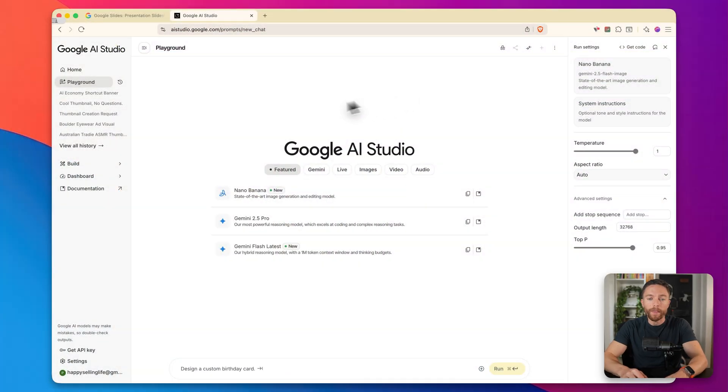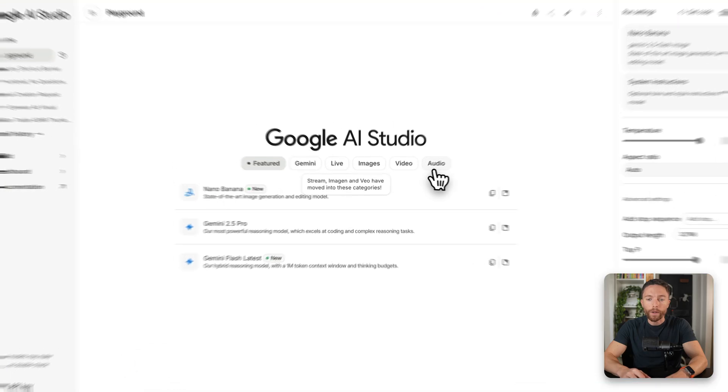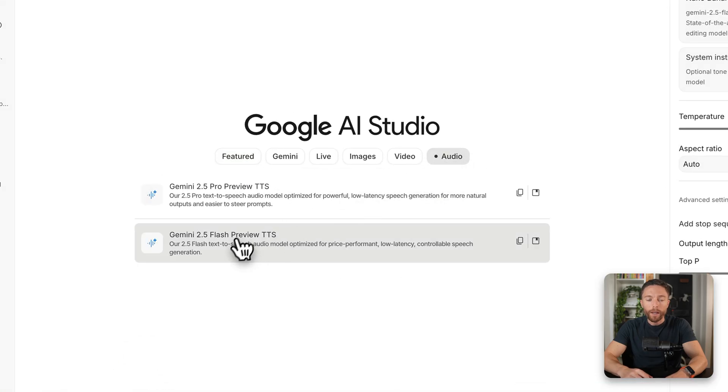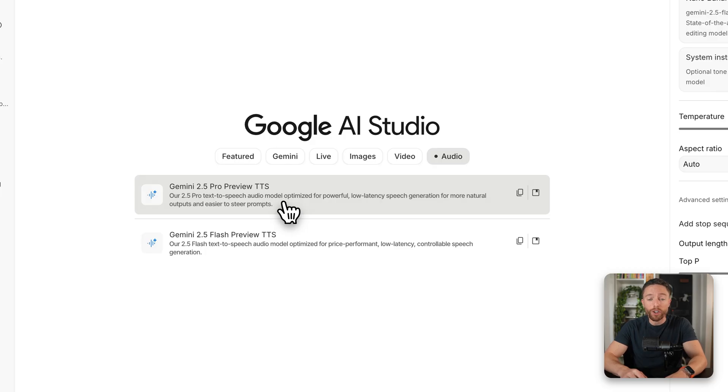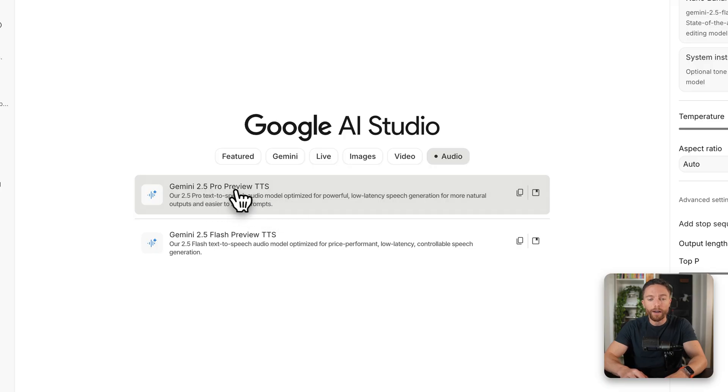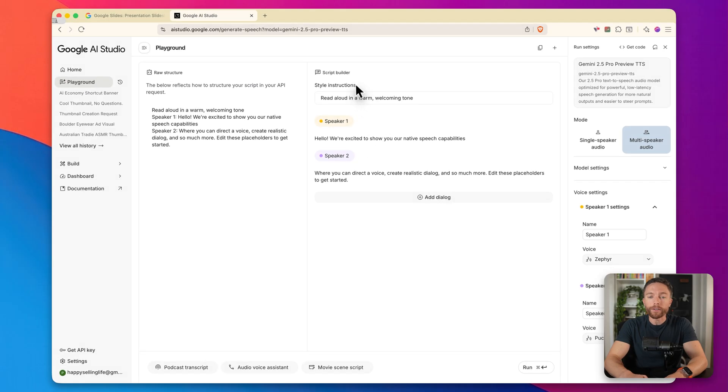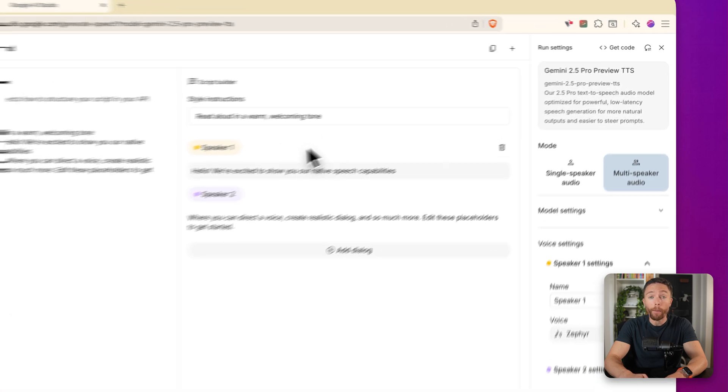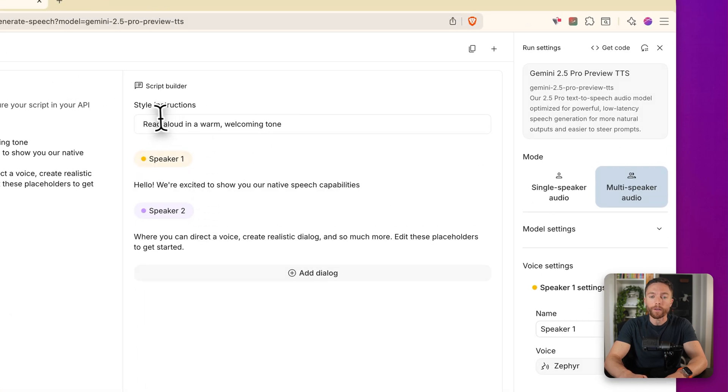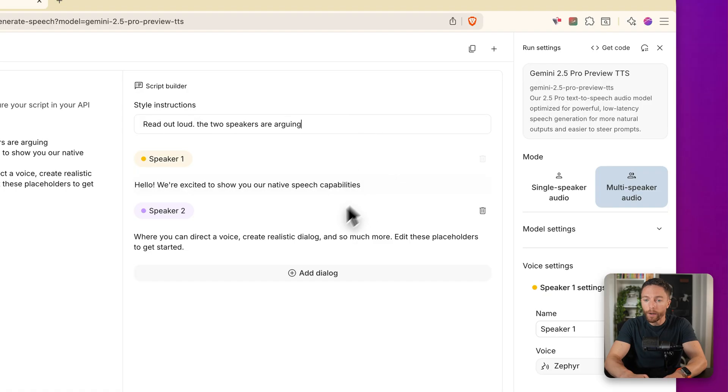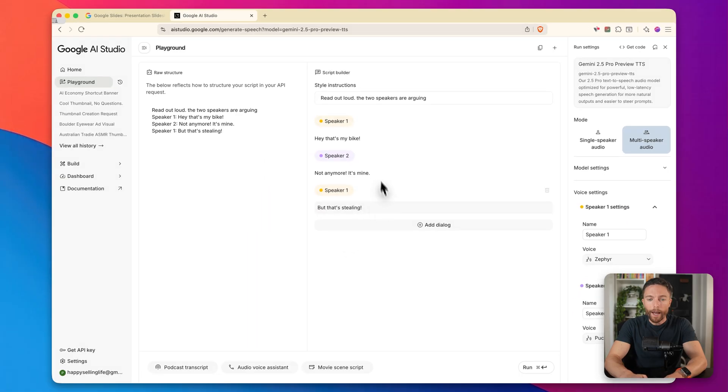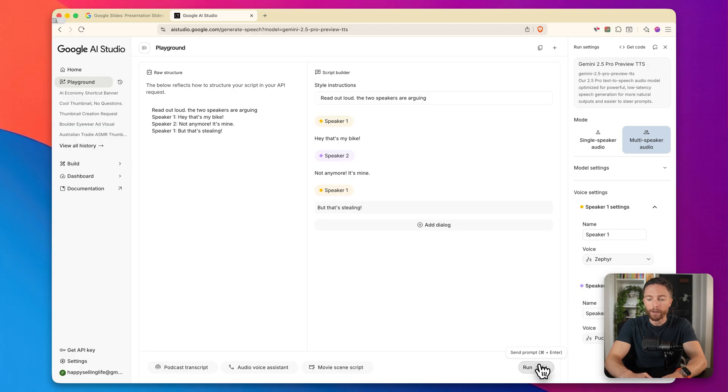For tool number seven, we are returning back to Google AI studio. But this time we are clicking right here where it says audio. And we are going to take a look at Google's new text to speech audio model because this thing is insanely powerful. And once again, completely free, even though there are other tools that charge you a lot of money to be able to access something like this. So I'm going to click on Gemini 2.5 pro preview, TTS. And here's a script builder where you can write out exactly what you want read out loud. So you'll notice that you can actually have multiple speakers here. So first we're going to give it some instructions. I'm going to have it read out loud. The two speakers are arguing. And I'm going to change the dialogue up.